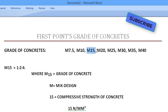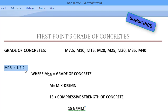Grade of concrete M15 — deep explanation. M15 grade of concrete has a ratio of 1 to 2 to 4. What does the 2 represent? What does the 4 represent?